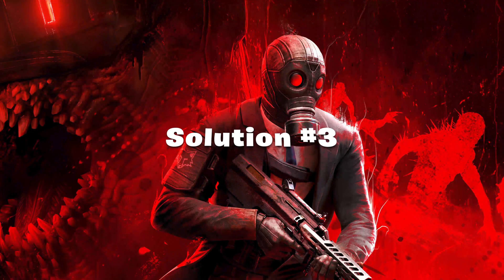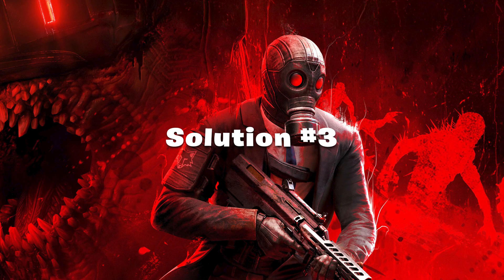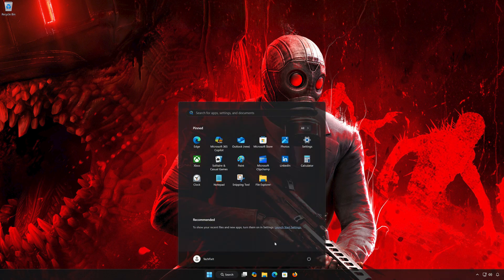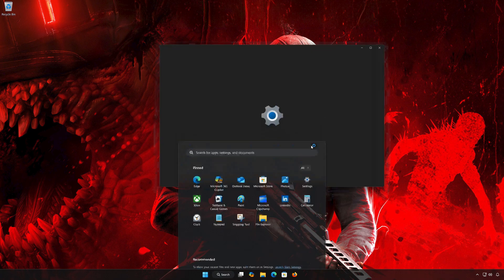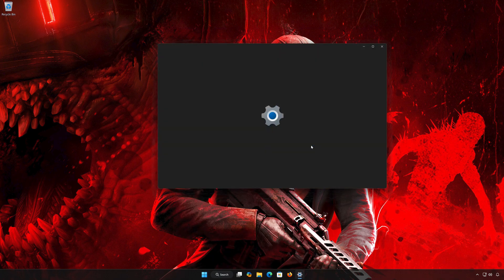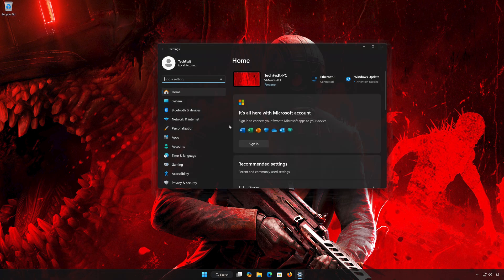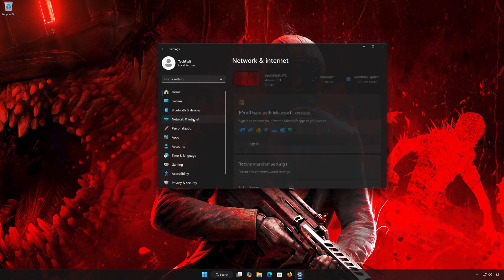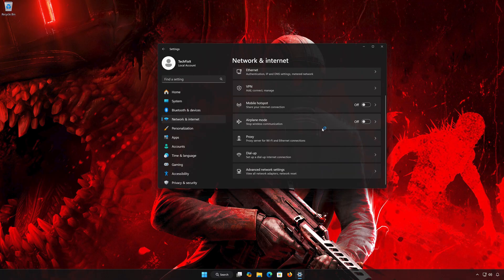Solution 3: First, open the Start menu, then open Settings. Navigate to Network and Internet, then open Advanced Network Settings.